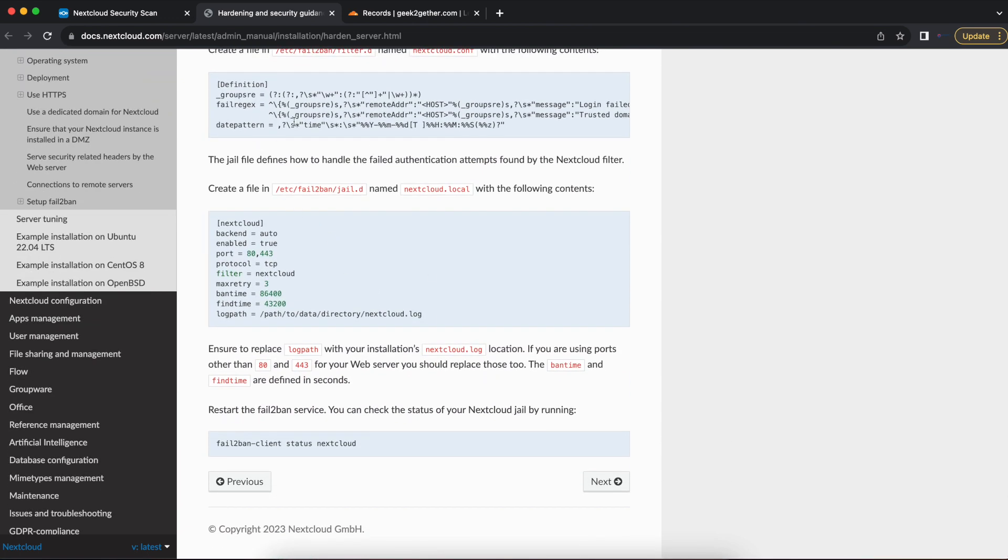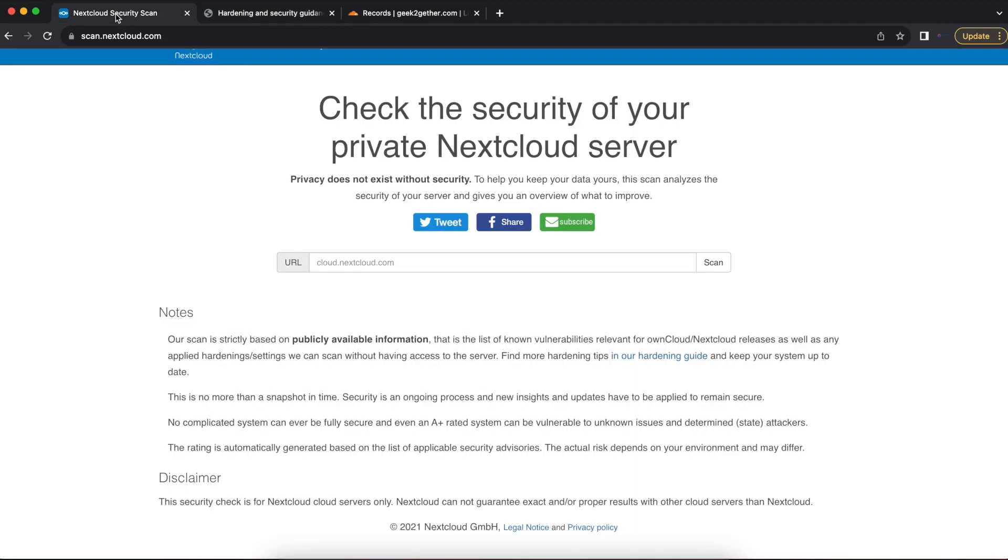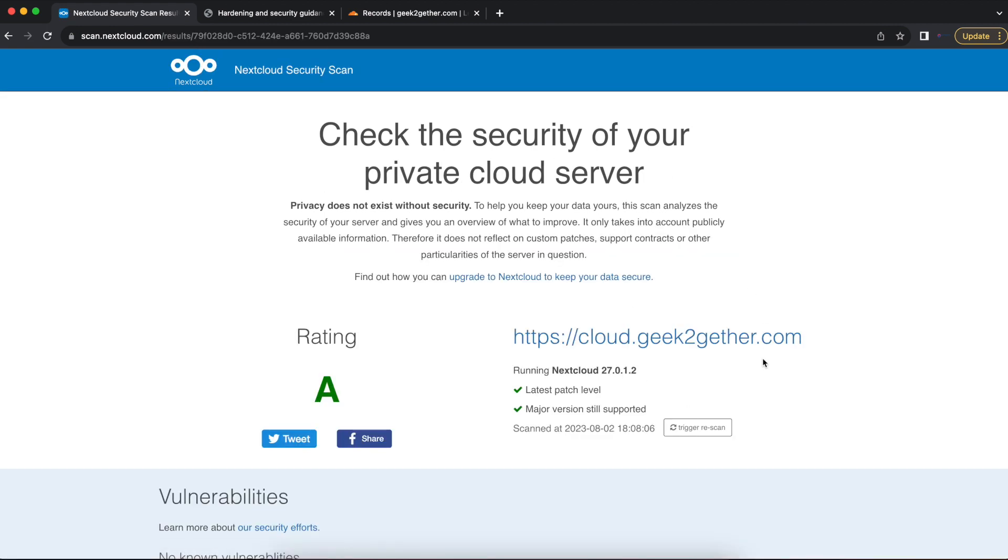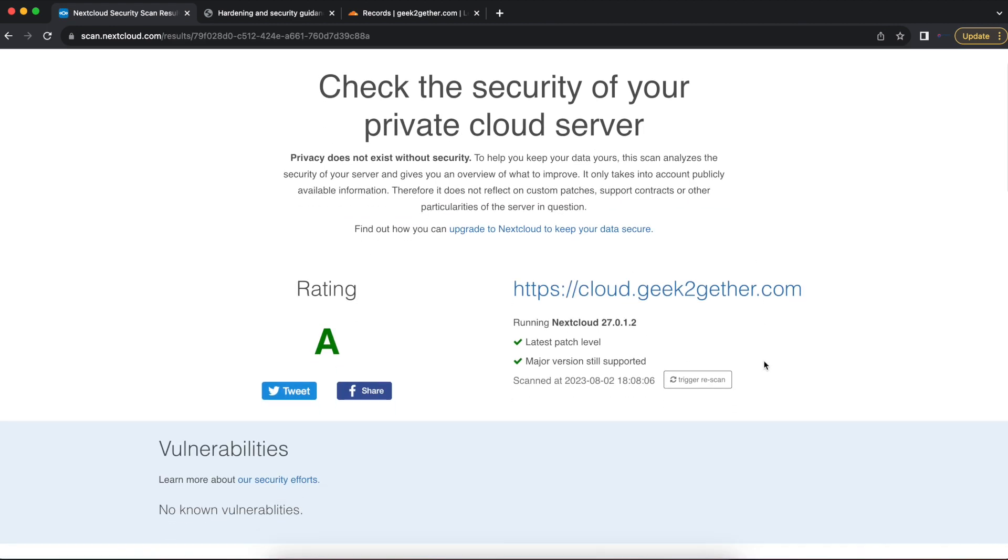Now that we've gone over that documentation, we're going to head over to the Nextcloud security scan. For you to scan your Nextcloud server, you just got to go to scan.nextcloud.com. The link is also added in the description section below. And you want to enter your Nextcloud server's hostname or domain name. In my case, it's cloud.geektogether.com.